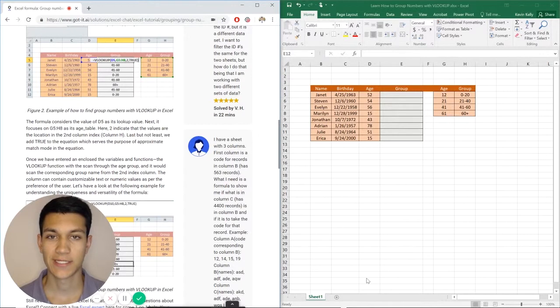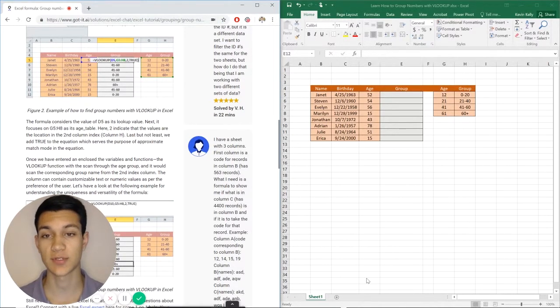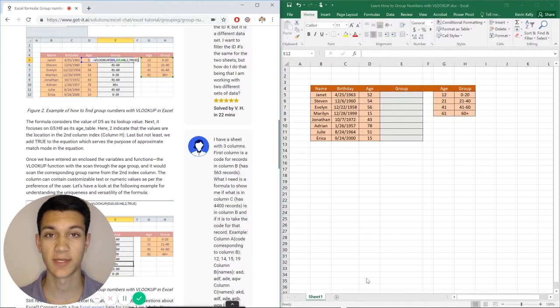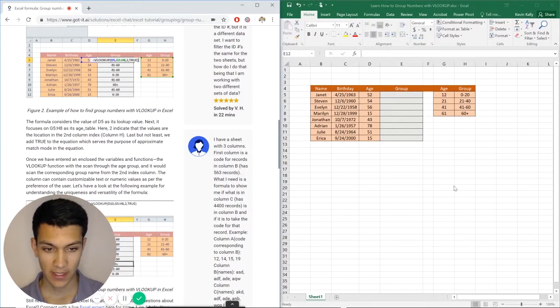Hello everyone and welcome to another Excel chat walkthrough video. I'm your host Kevin Kelley. Today we're going to be talking about learning how to group numbers using VLOOKUP. So without further ado, let's get right into it.